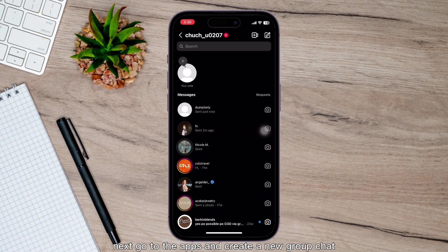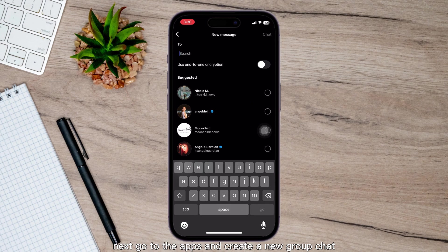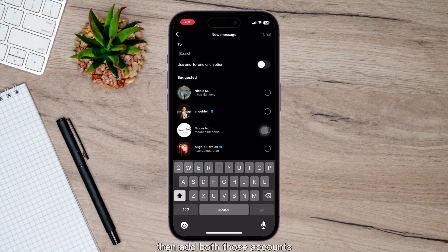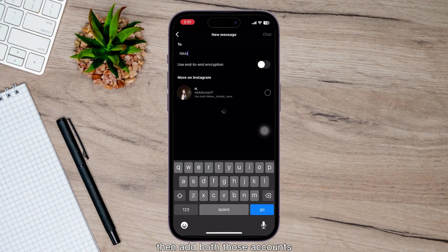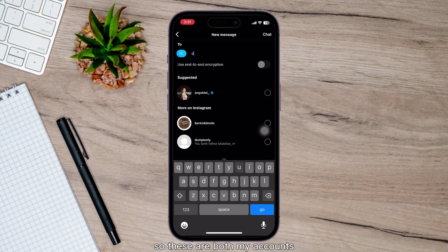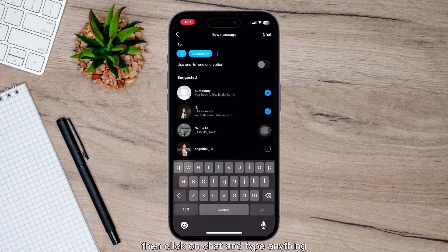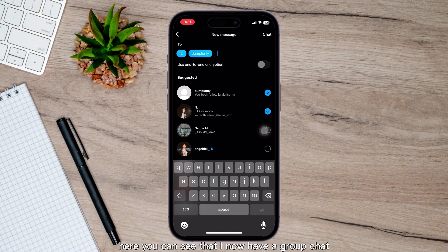Next, go to the DMs and create a new group chat, then add both those accounts. These are both my accounts that both block each other. Then click on chat and type anything here.